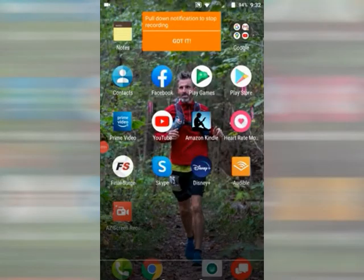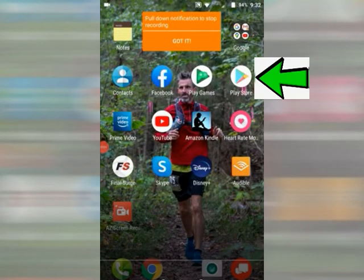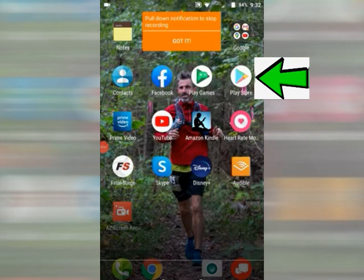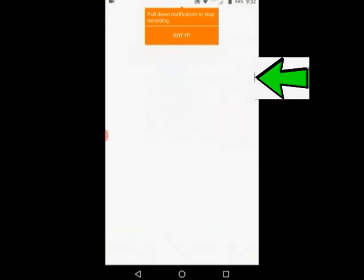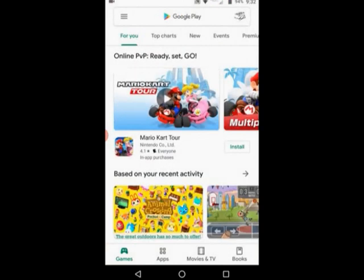Hey guys, I'm going to take you through the process of how to get Tithely on your mobile device. Here on the screen is my main page on my cell phone. What you're going to do from there is find your Play Store or your online apps, and then type in the search engine: Tithely app.